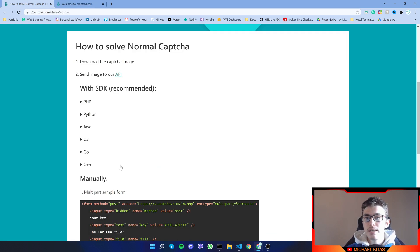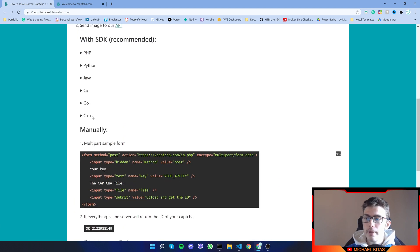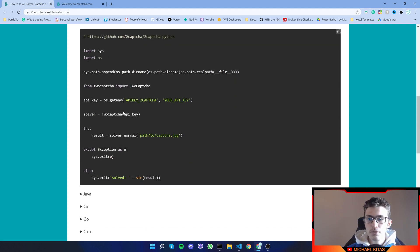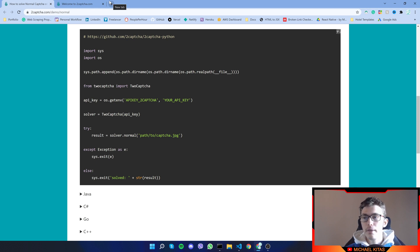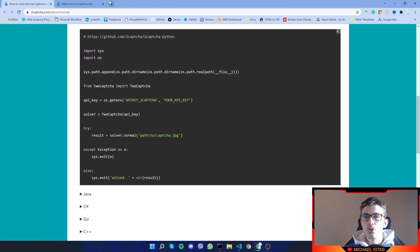They don't have a Node.js solution — they only include Python, PHP, and more. For this video we will be using their Python API, which is really simple to use. First of all, if you haven't already, go ahead and download Python from the link in the description. When you open the installer, make sure to check 'Add to PATH' so you can use Python from the command line.